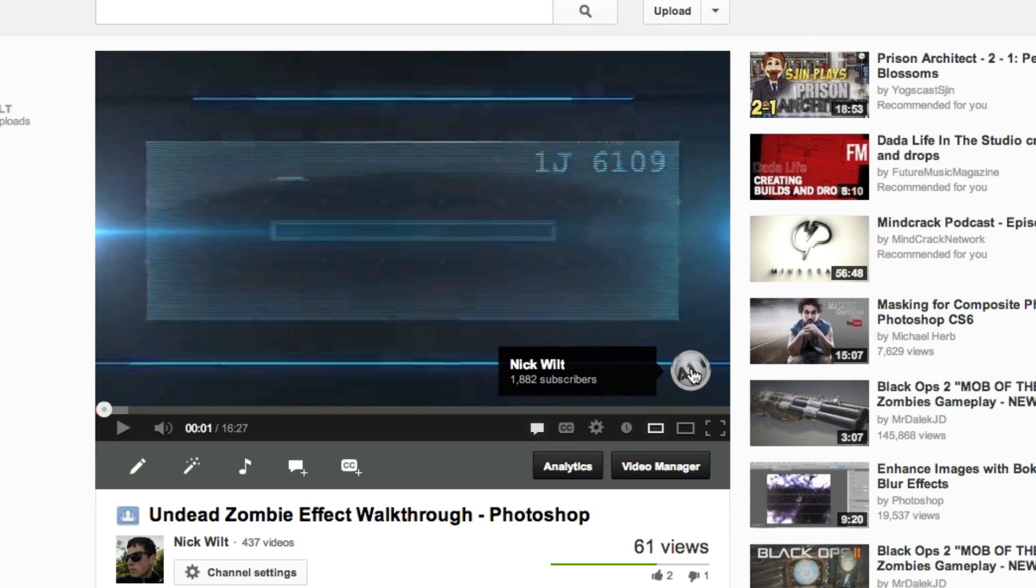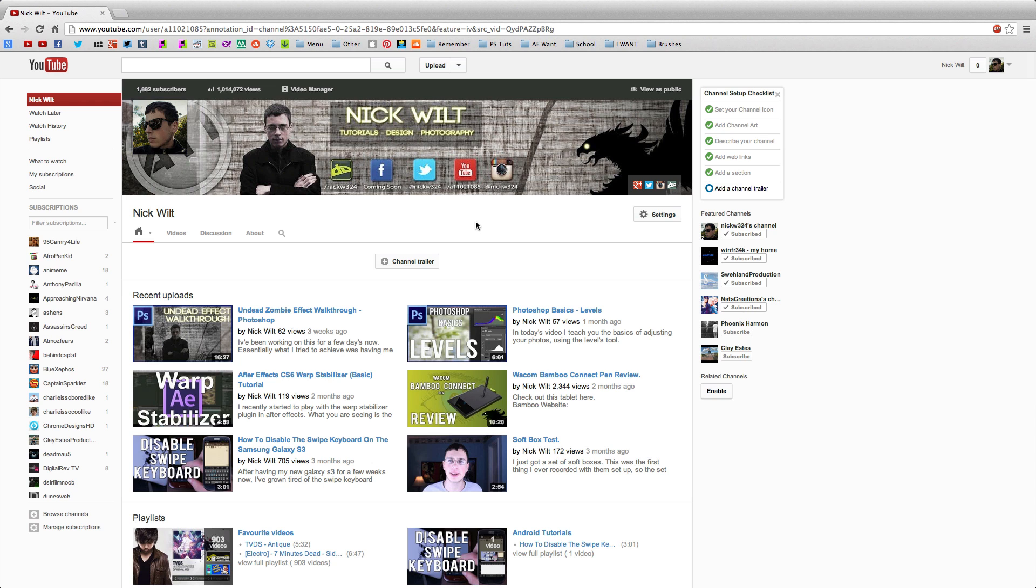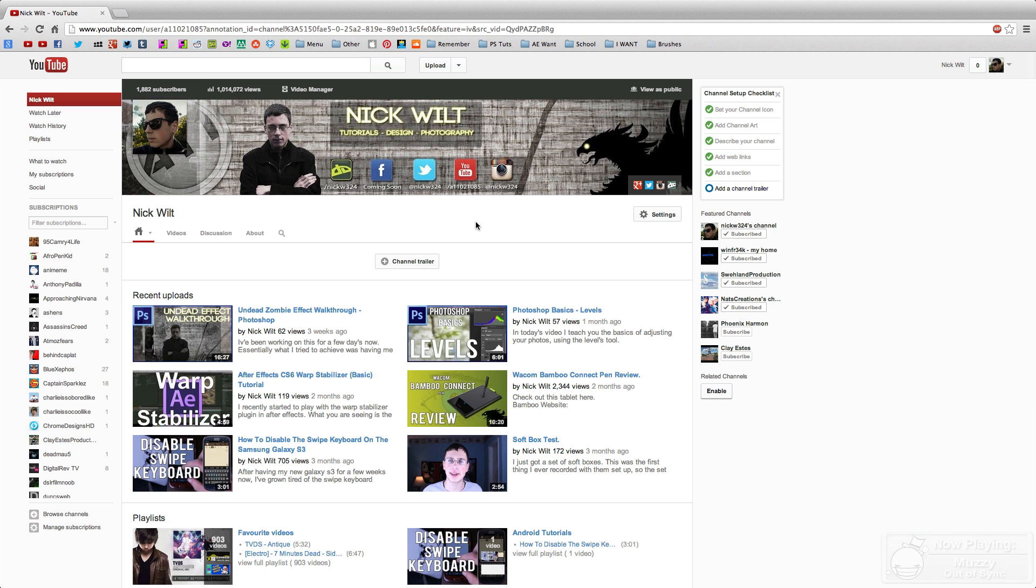As you can see, we have that little annotation right there, and we click on that and that will bring us to our channel page. So that's essentially how to do it. I hope you guys enjoyed this quick little tutorial and I hope that answered your question. Thank you for watching.